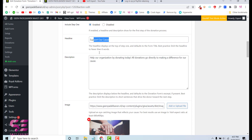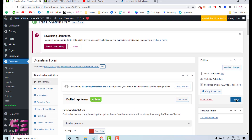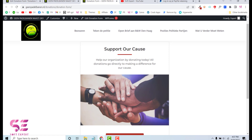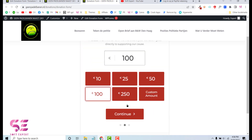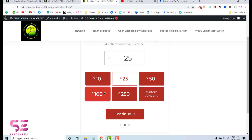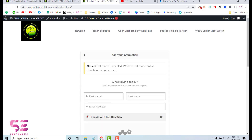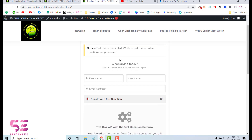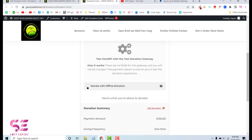You can change the headline, description, and image. Before making changes, let's quickly view the form — click Update and then View Form in a new tab. You can see the title, description, and image, and a Donate Now button. Clicking it shows donation level amounts like 10, 25, etc., and there's also a custom amount option. I'll enter 120 and continue. On the next step, enter your name and email. Test mode is currently enabled — to go live you'll need to connect PayPal or another payment method.